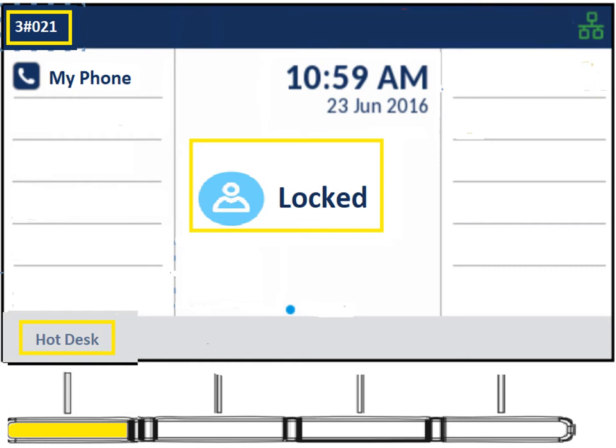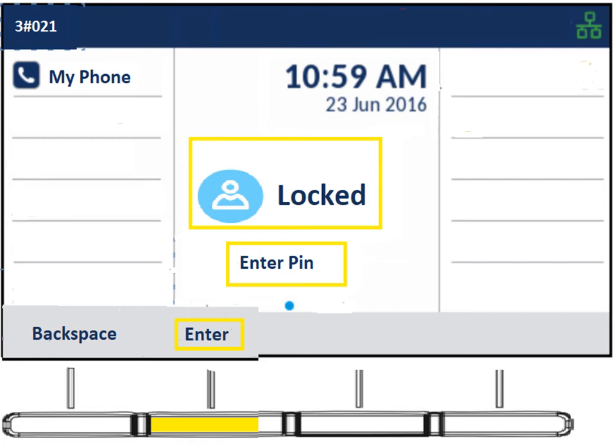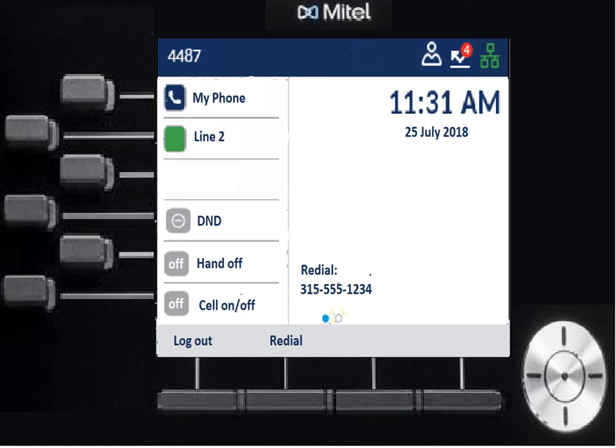To log in, hit the Hot Desk key, put in your extension number, hit enter, then put in your PIN. If you haven't set up your voicemail, that PIN is going to be four 1s. If you have set up your voicemail, use your voicemail PIN number. Hit enter and the phone will log in. On a 6920, this is what the phone looks like when logged in. On a 6930 it looks the same but with extra buttons on the other side available to program. On a 6940, it's very similar with even more real estate for blank keys you can program to outside numbers or extensions.